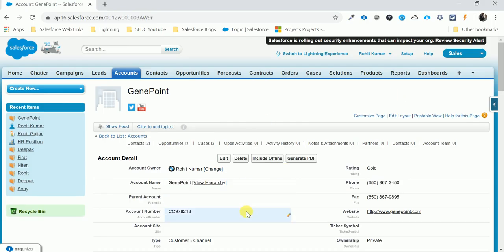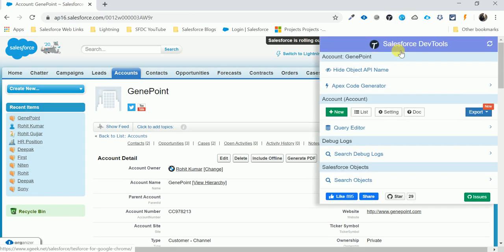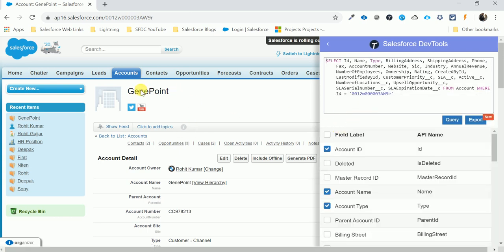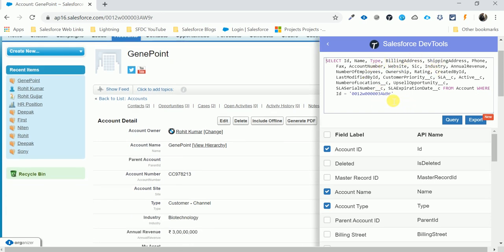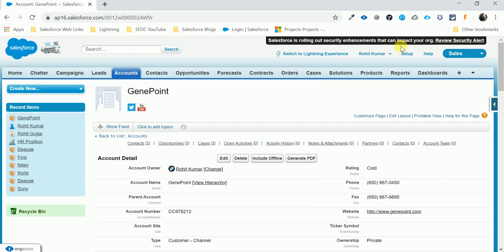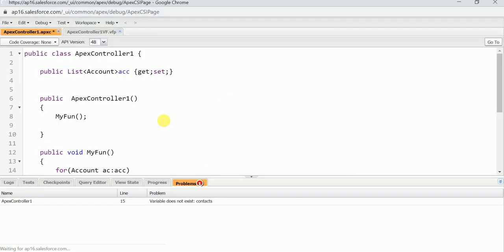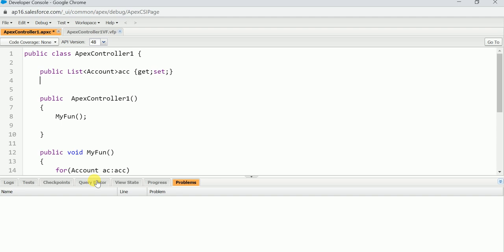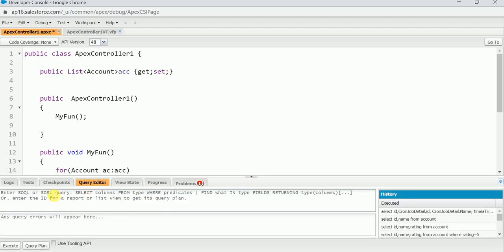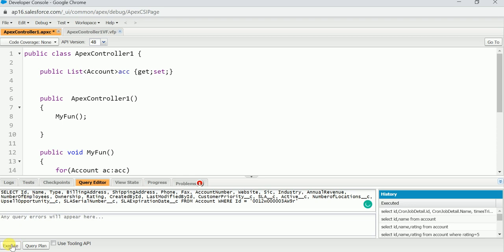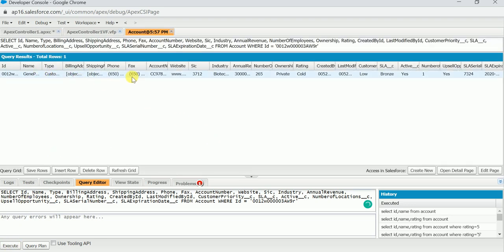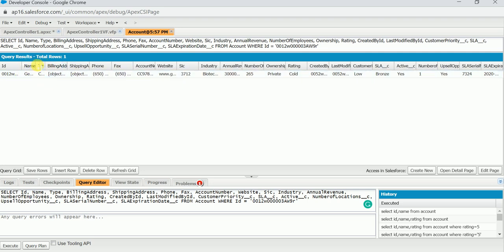Now let me open Salesforce Dev Tools again and go to the Query Editor. The Query Editor shows related records with relevant fields. Copy the generated query, open the Developer Console, go to the Query Editor tab, paste it, and execute it.